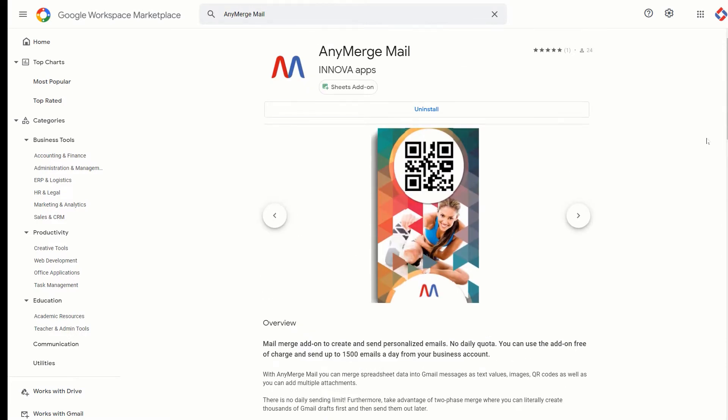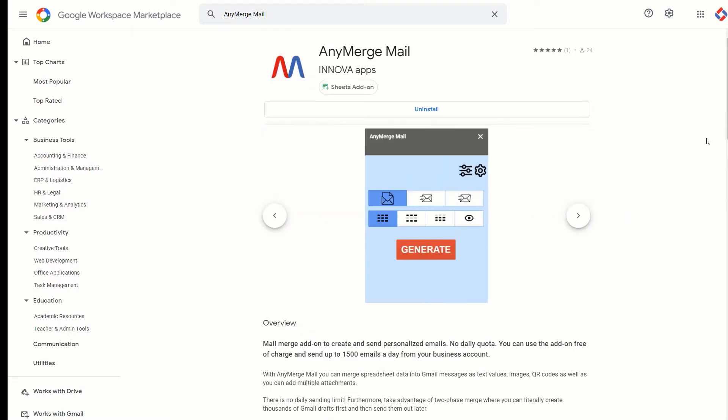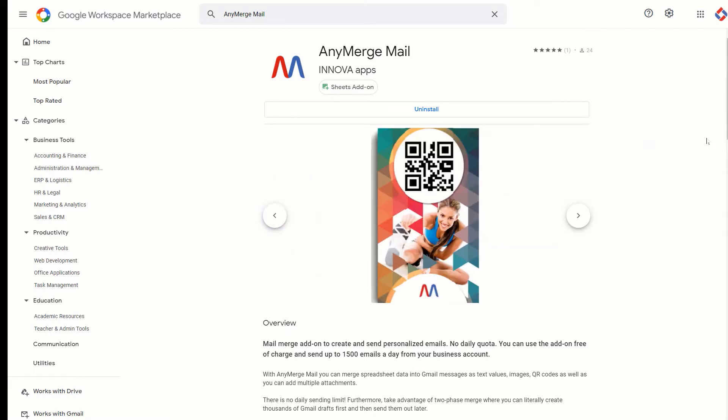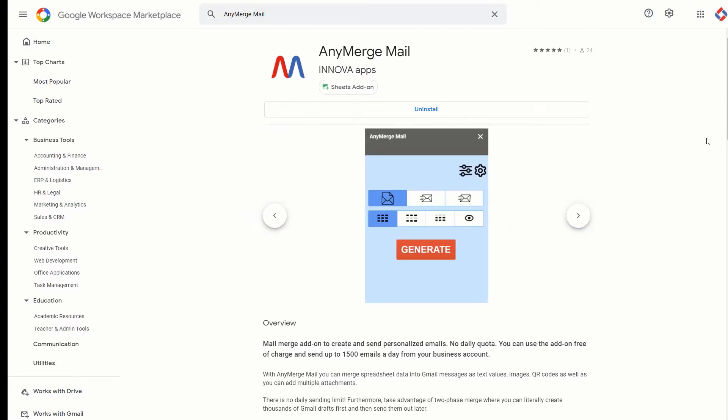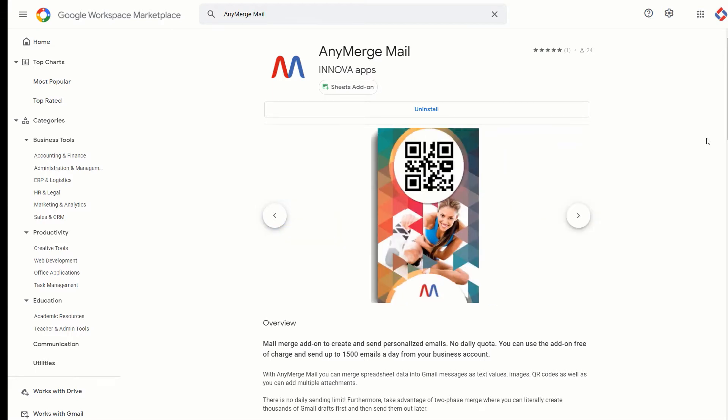One of the great features the add-on offers is you can encode spreadsheet data into QR codes. So this way you can literally within a few minutes start making your membership cards.